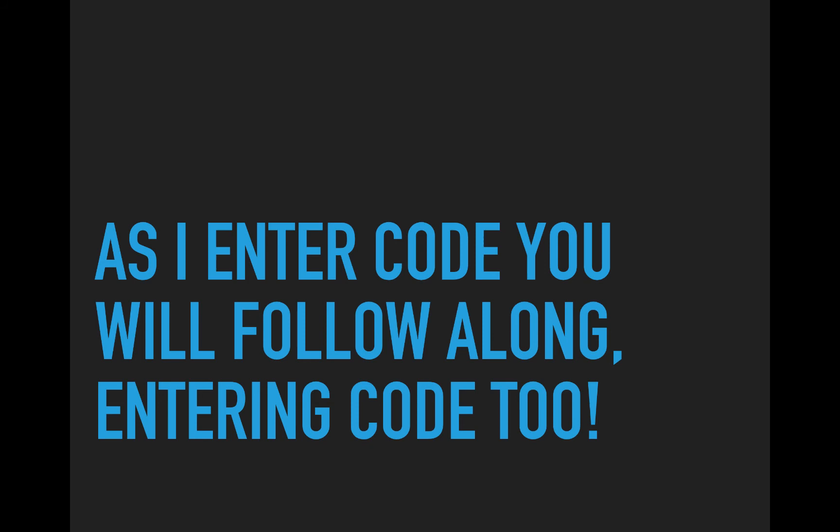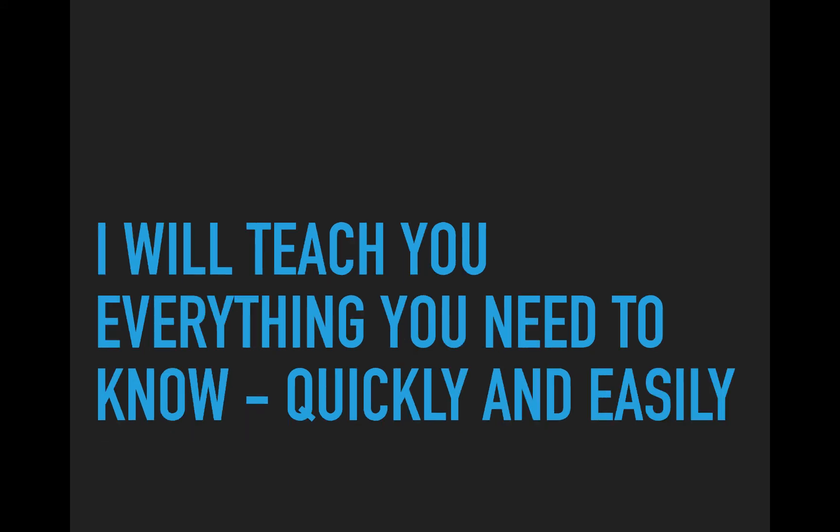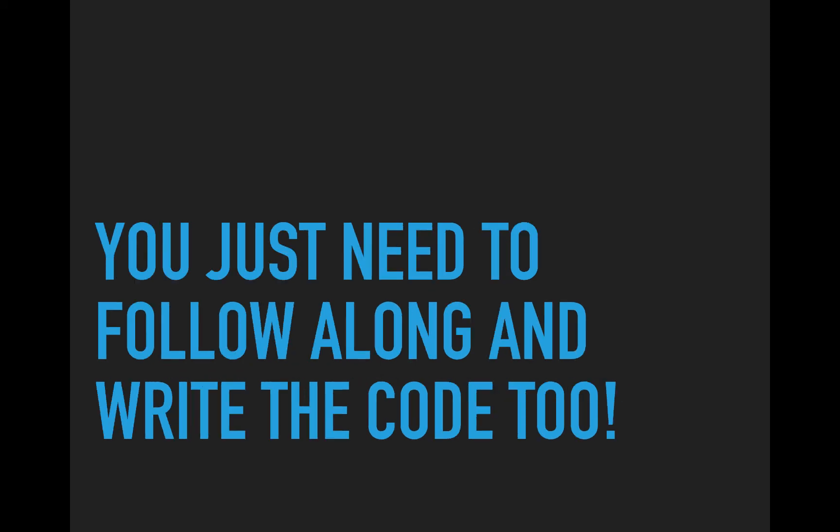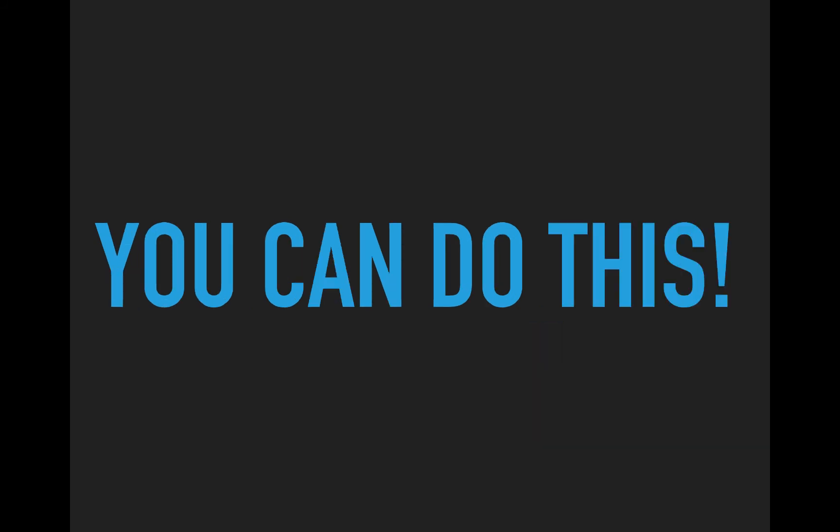That is, as I enter code, you will follow along, entering the code too. I will teach you everything you need to know quickly and easily. You just need to follow along and write the code too. You can do this.